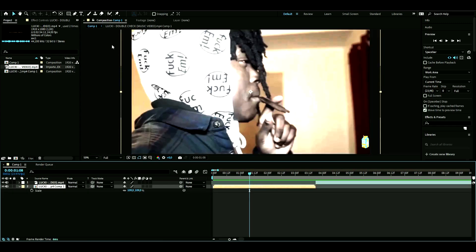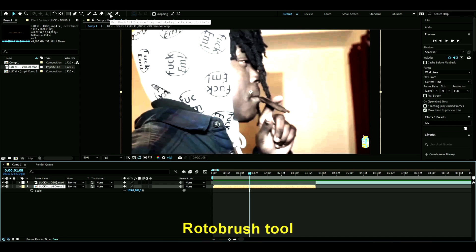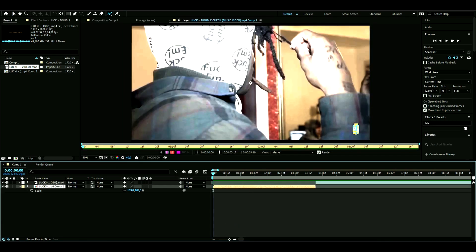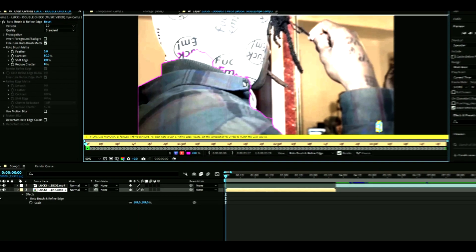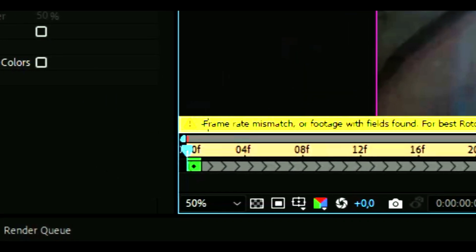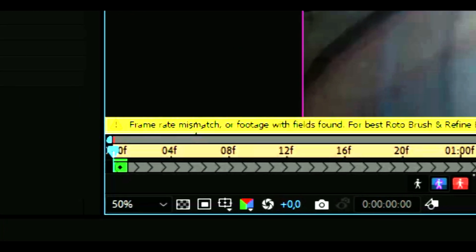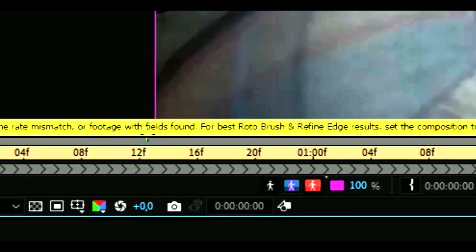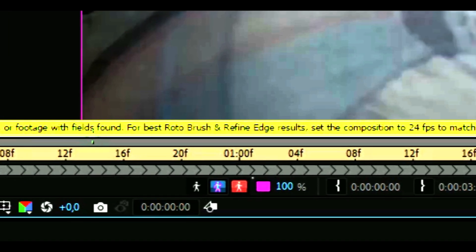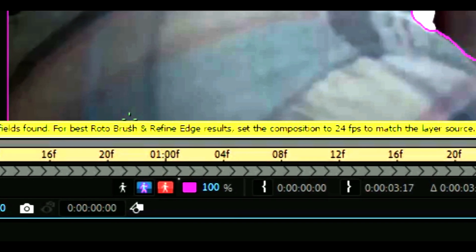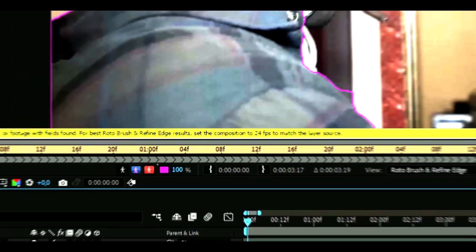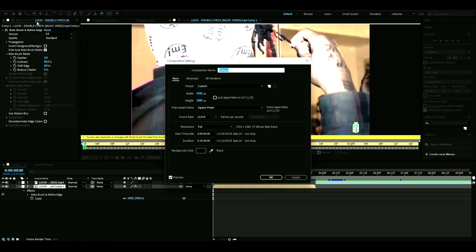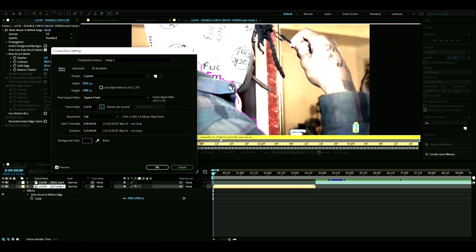Now you're ready to Rotobrush. Click on the Rotobrush tool, then double-click on the layer. You're going to mark whatever you want to mask out. If you get a frame rate mismatch with your footage, go into Composition Settings and change it to whatever it says here, which is 24 in this case.